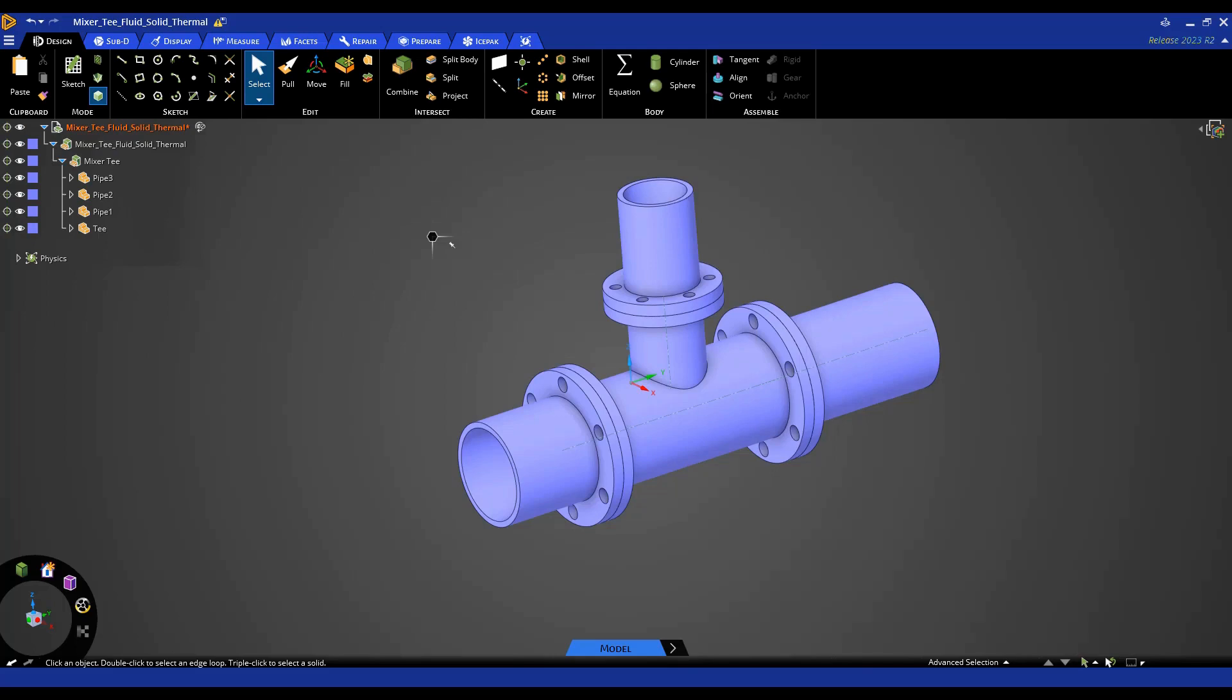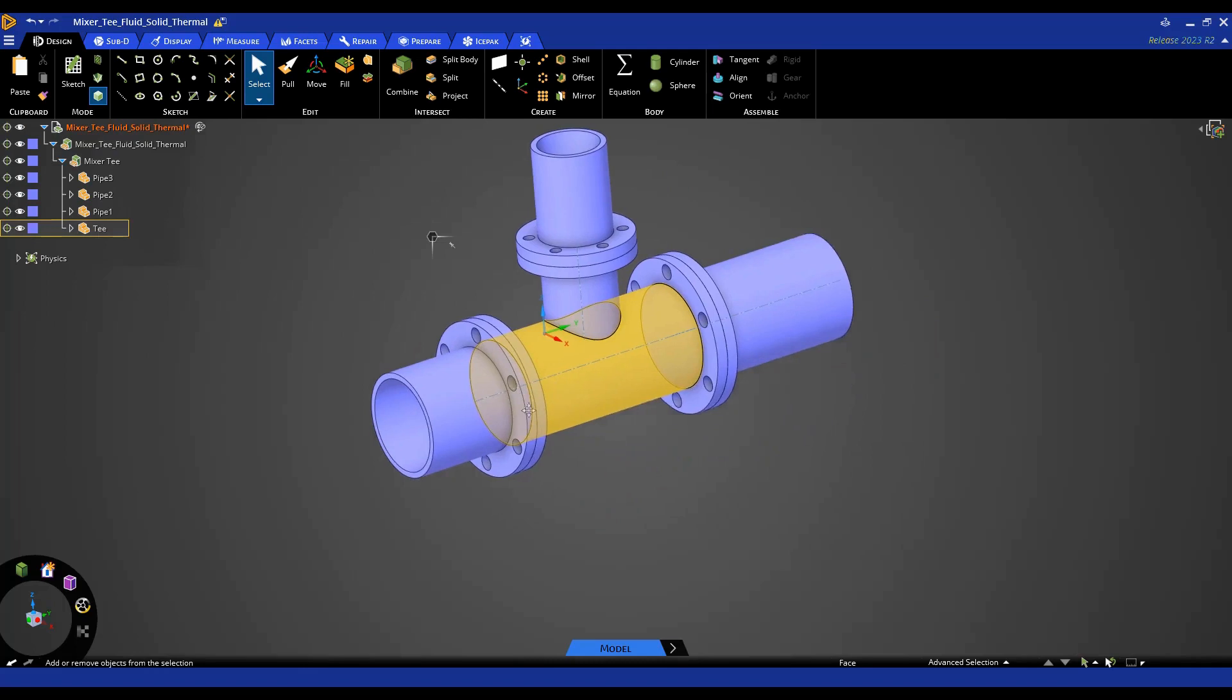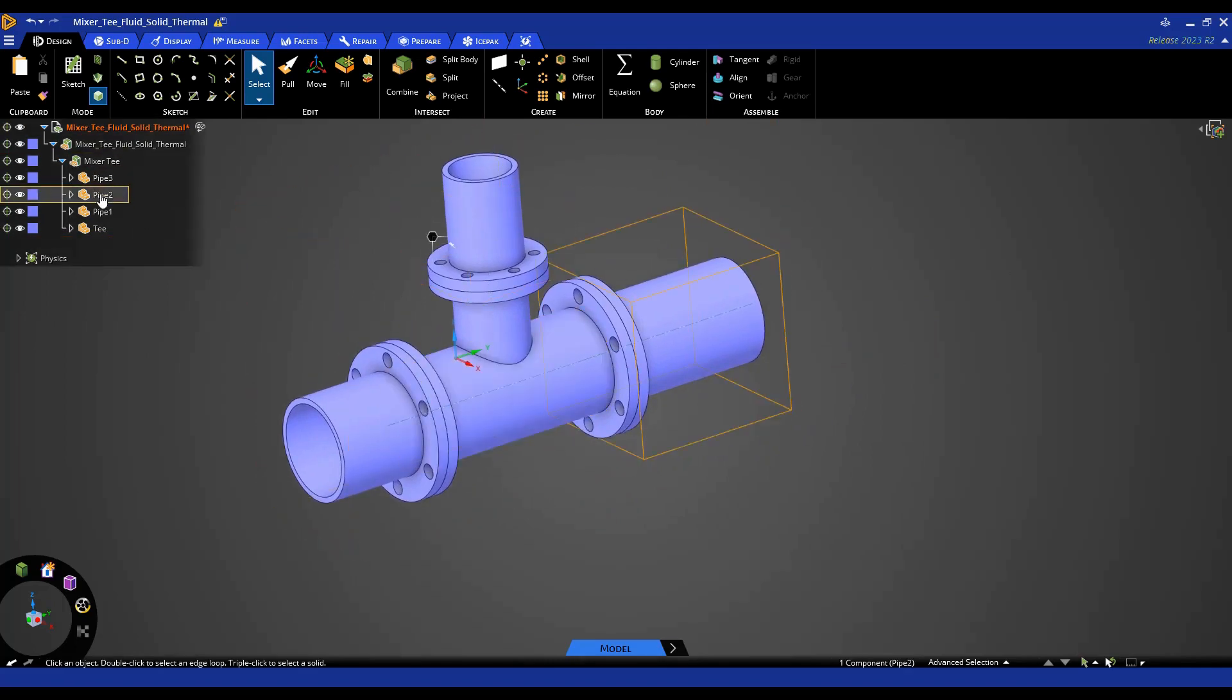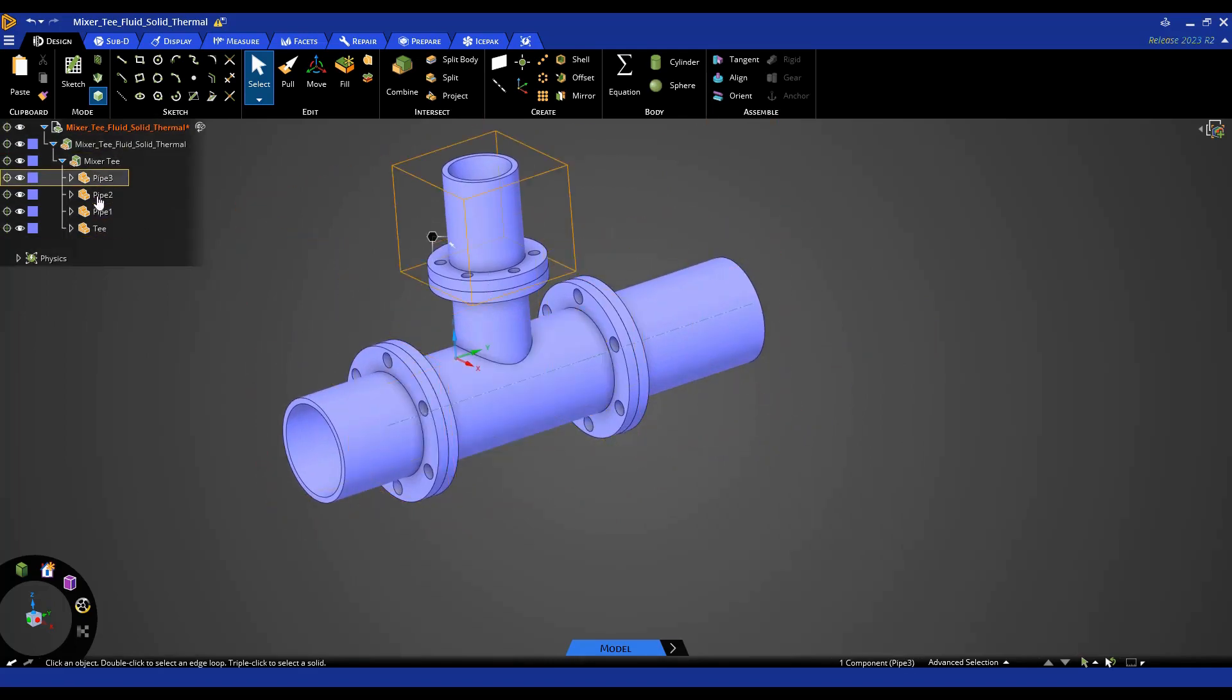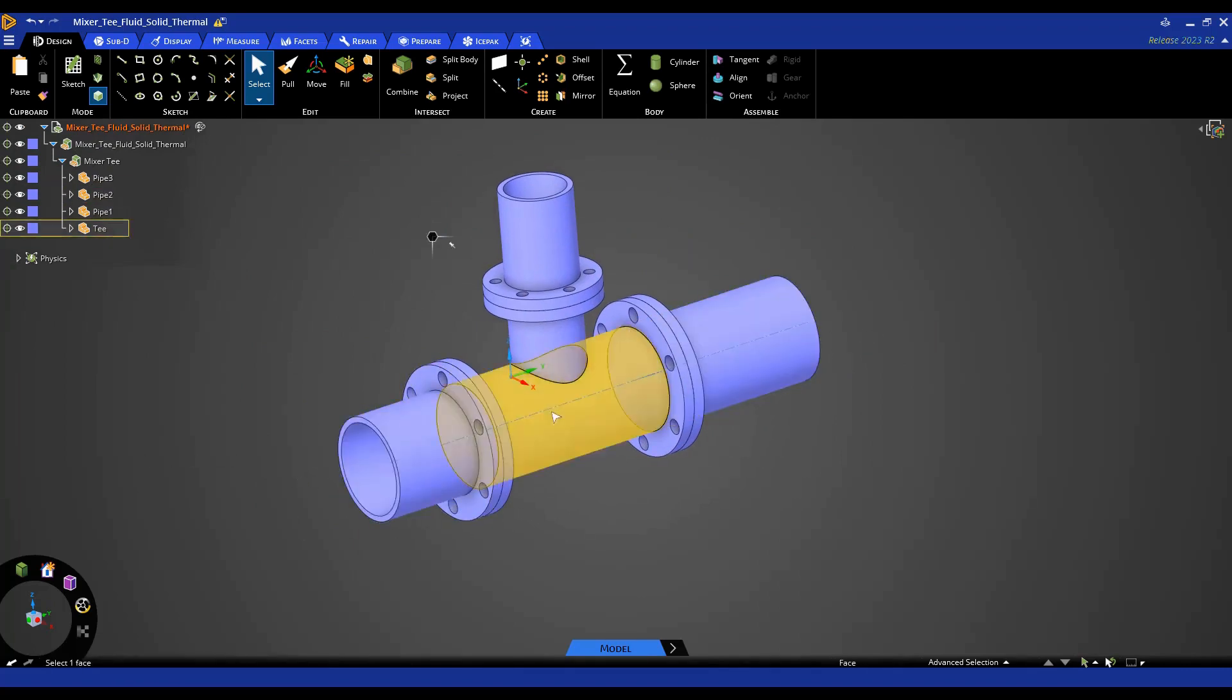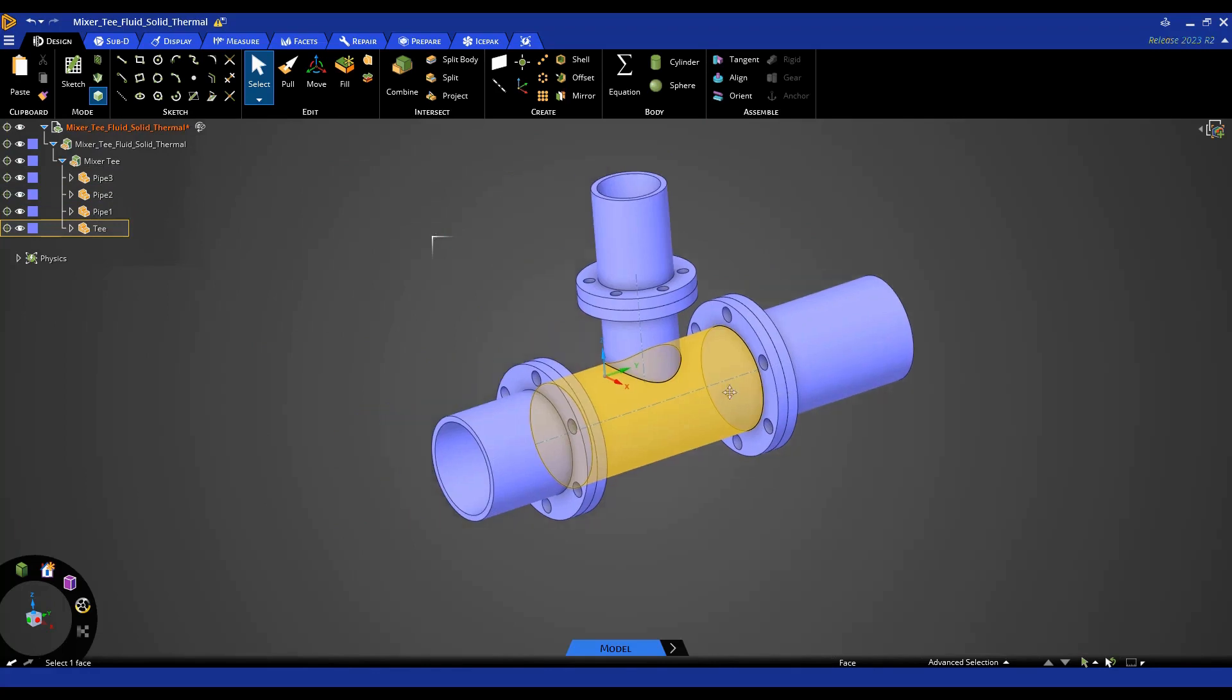In this example, we'll be looking at this mixer T. You can see I have this body created from four different parts here, and I'm going to create one fluid volume that represents the entire internal passage of this mixer T.